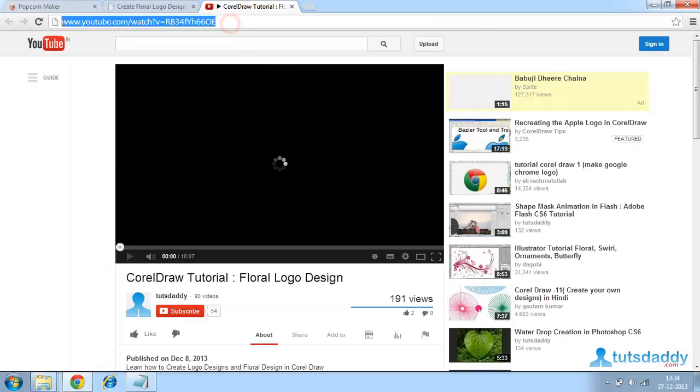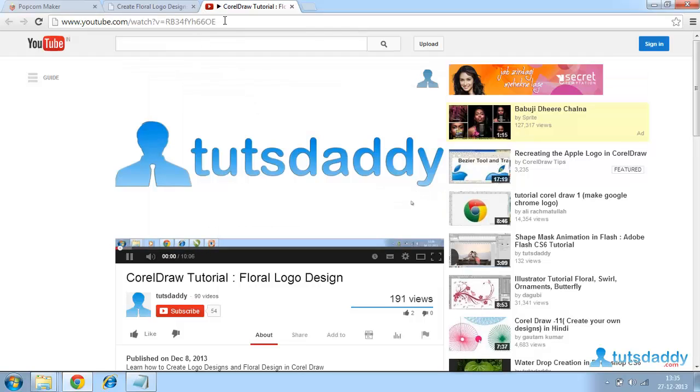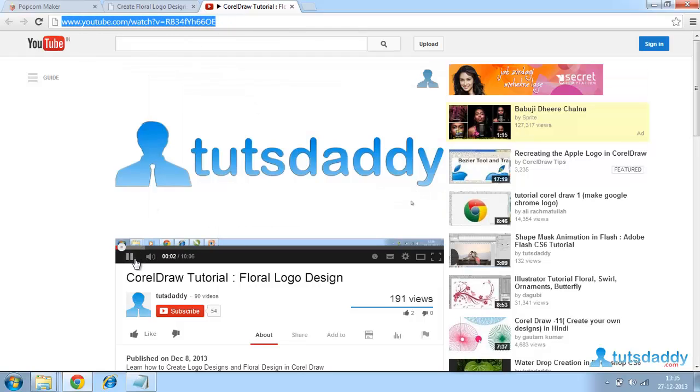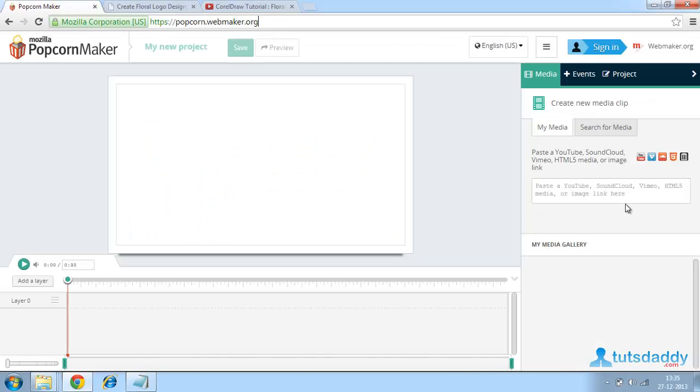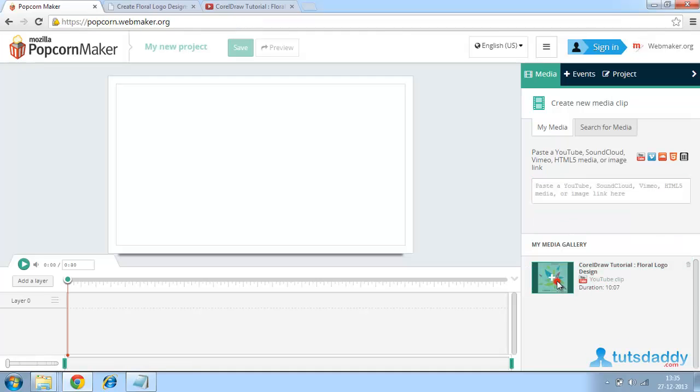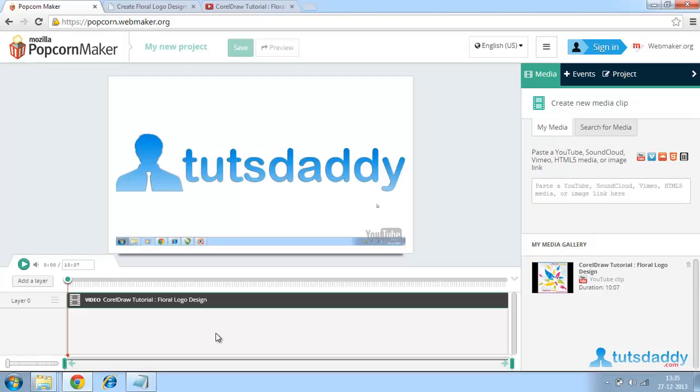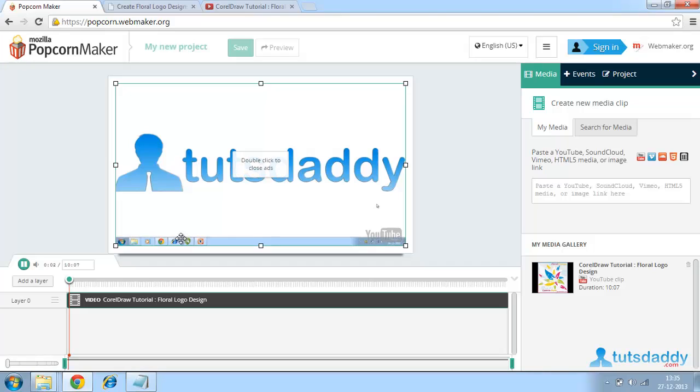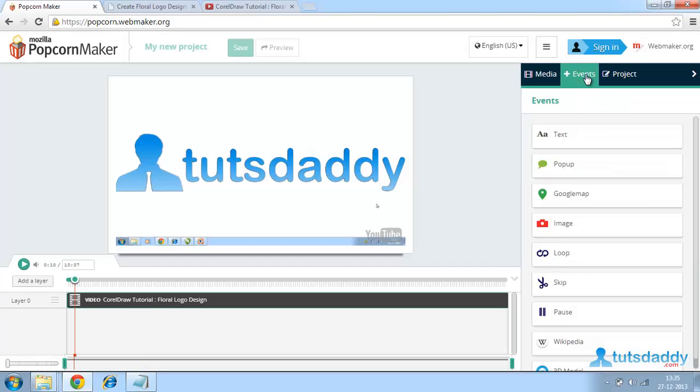Copy this video URL and go to Popcorn Maker and paste here. It gives a button create media. Click here such that it gives a timeline. Now I just want to play this. Hi, I am Rovni. This video is playing. Now I just want to give some events to this particular video.